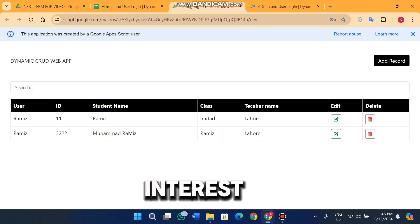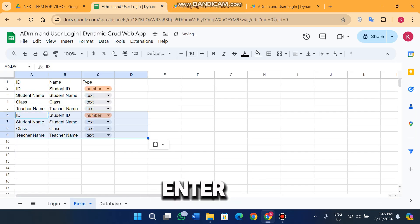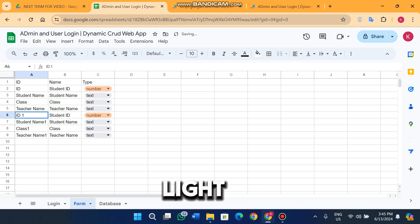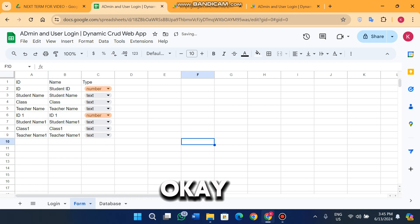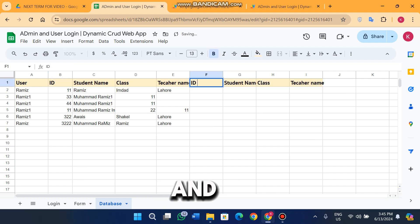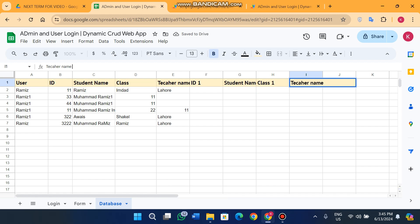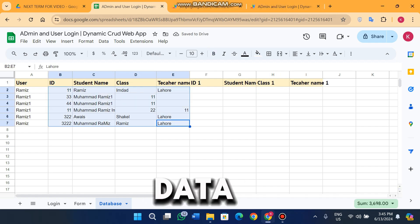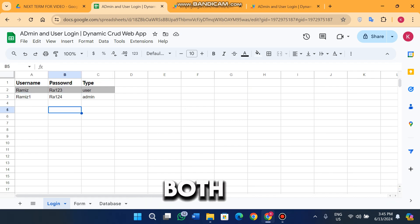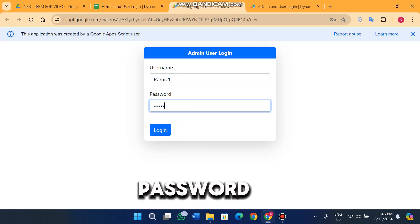The add form is also updated. For example, if you want to add multiple entries you give ID, student name, class name, and teacher name. I copy an existing entry and paste it to create another record with ID one, student name one, class one, and teacher name one. After adding this data I refresh the web app.